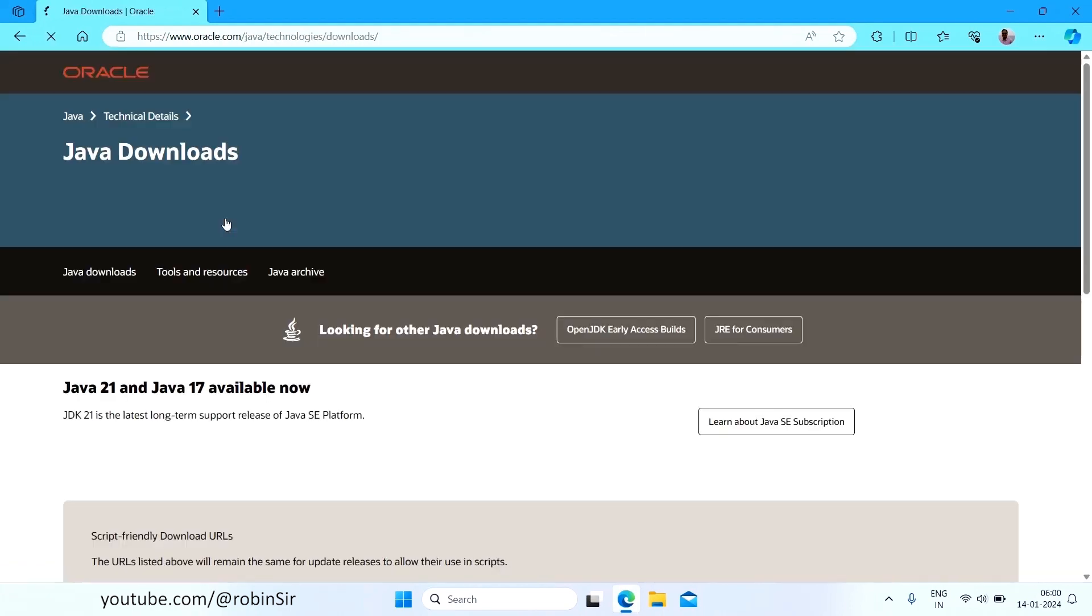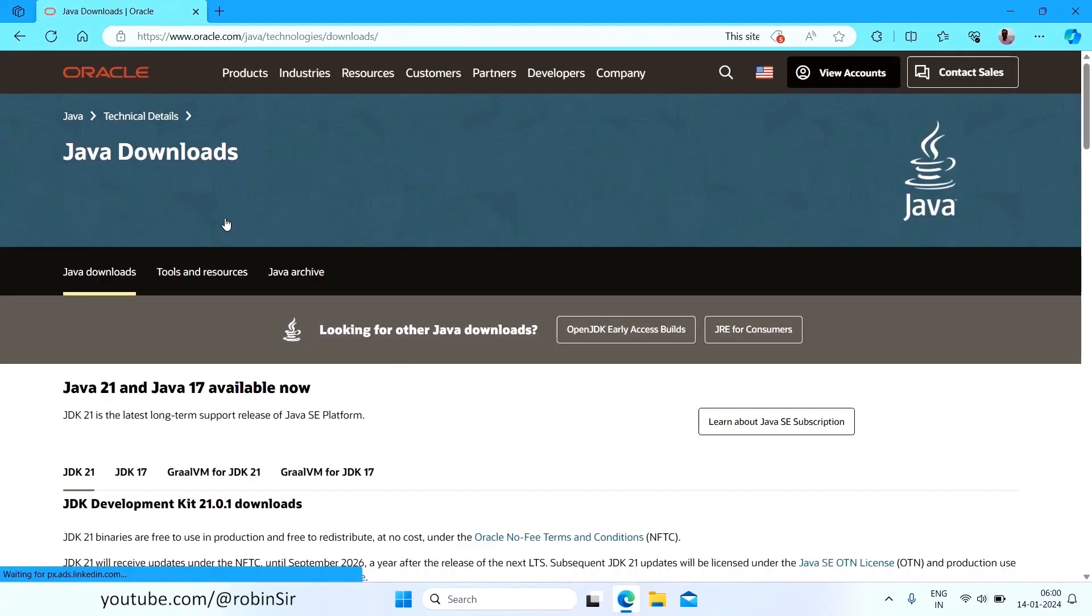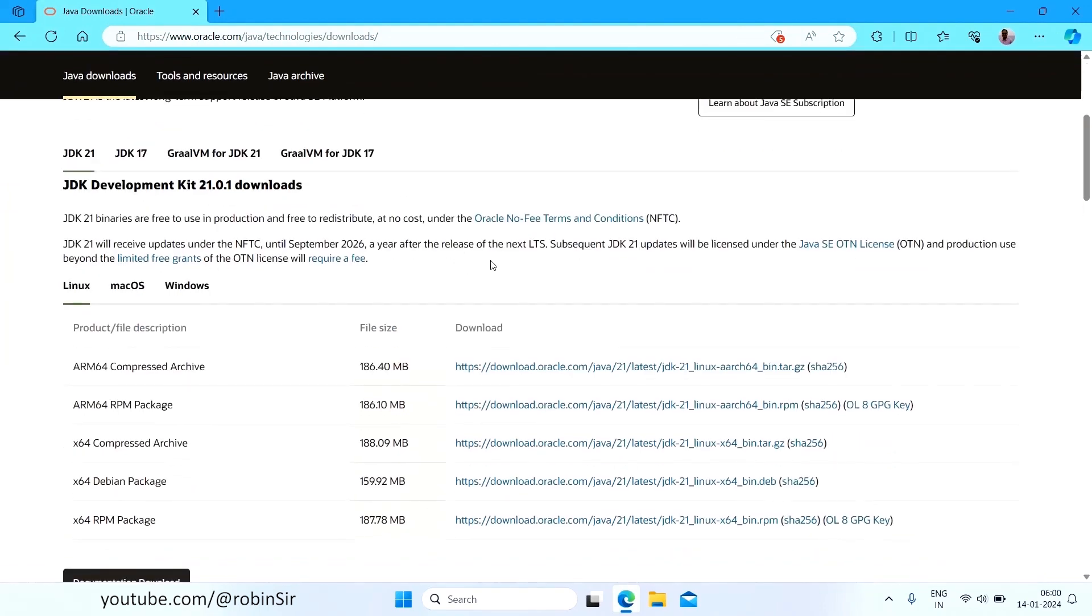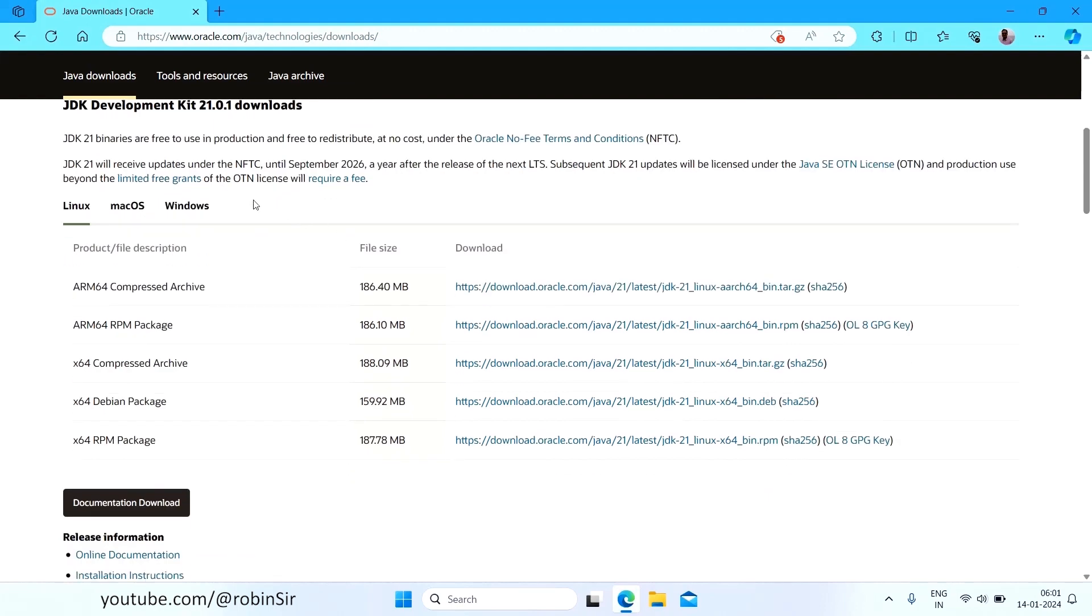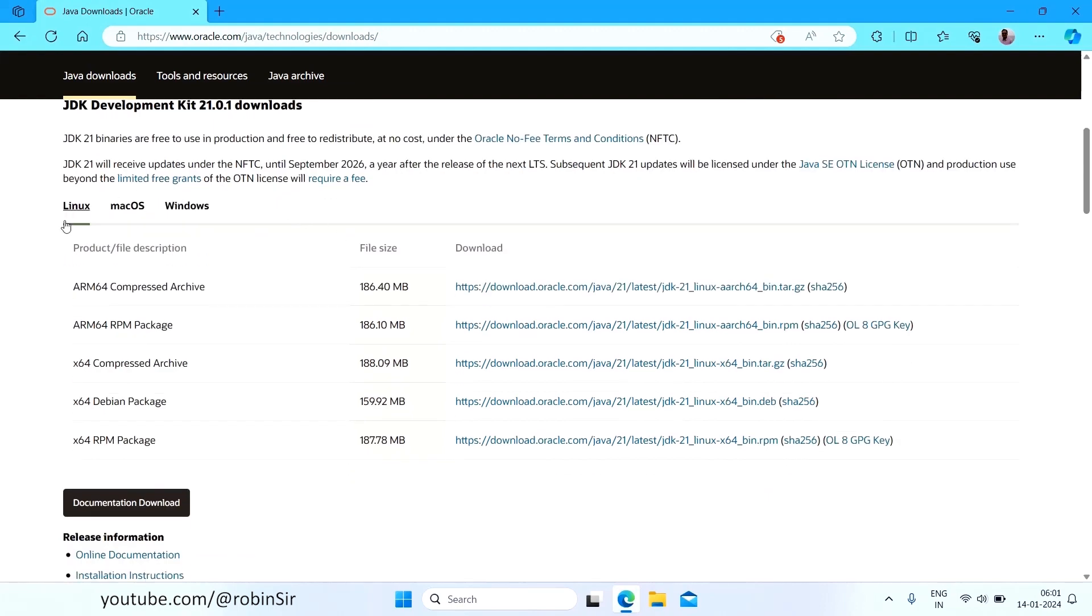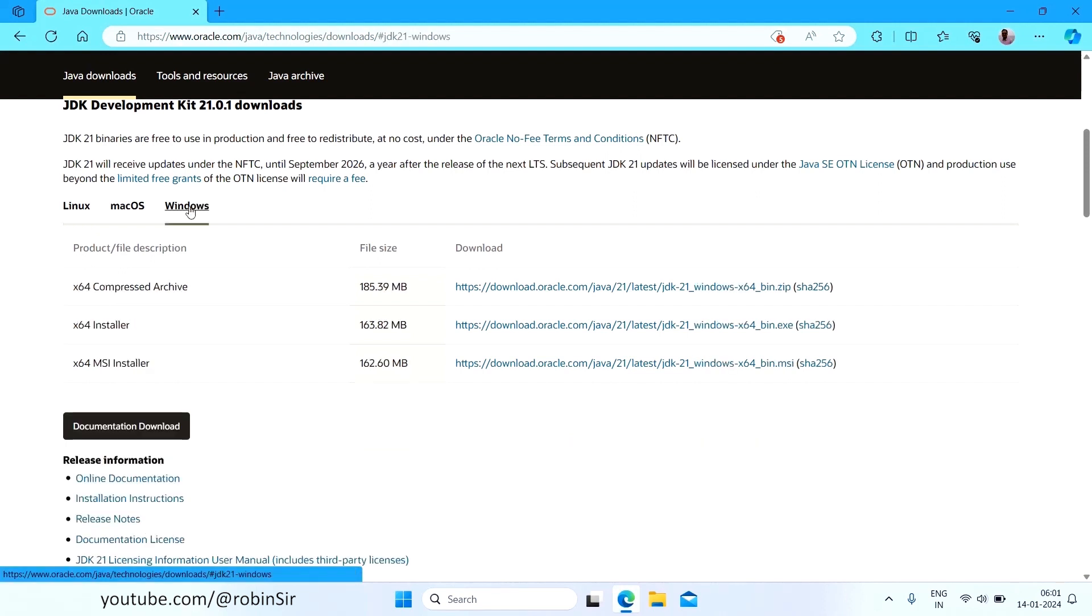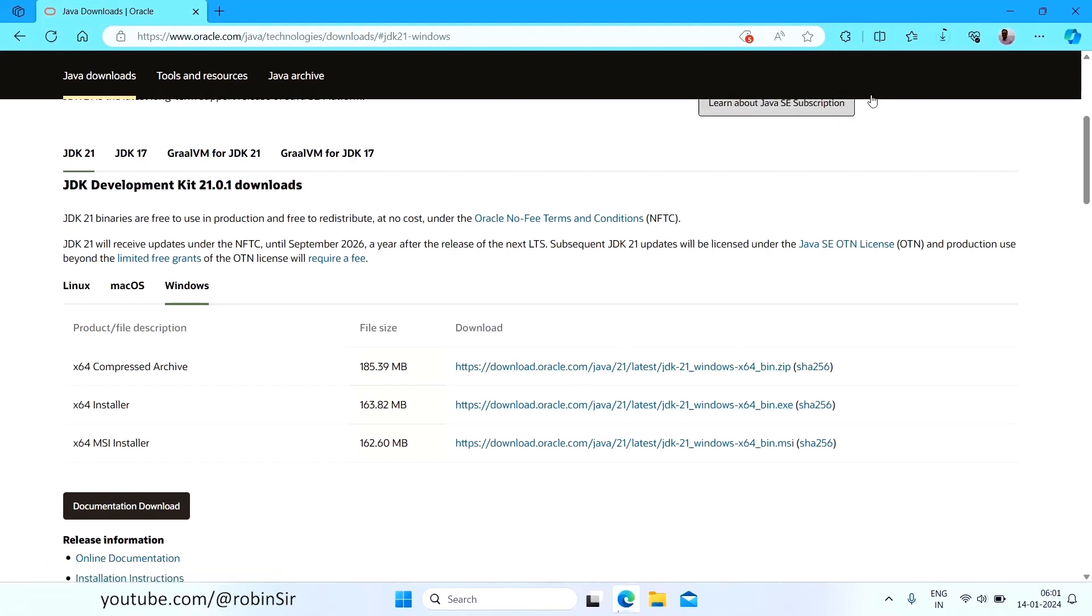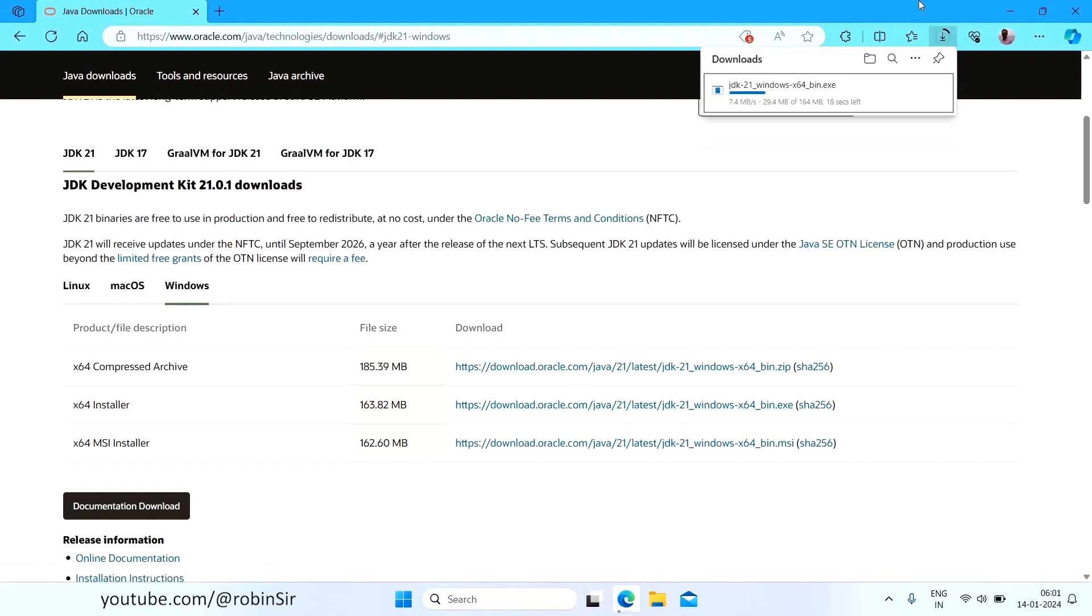Click on this link and below as you scroll down, you will see that the setup is available for Linux, Mac OS and Windows. So my operating system is Windows. So I click on Windows. And just choose this second option X64 because I have a 64-bit processor on my computer. So I select this X64 installer which is around 163.82 MB and the current version that I'm downloading is JDK 21.0.1.